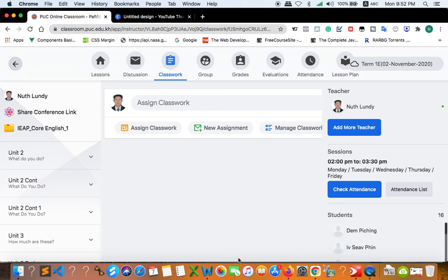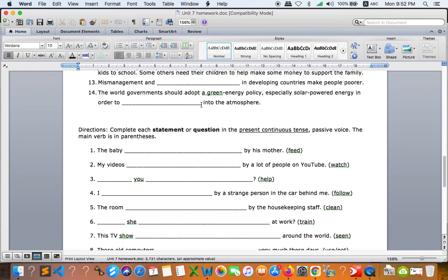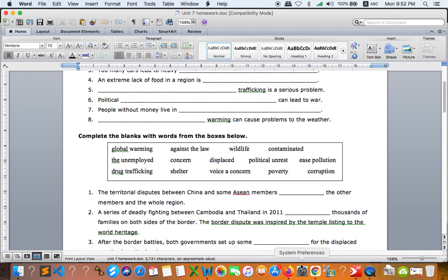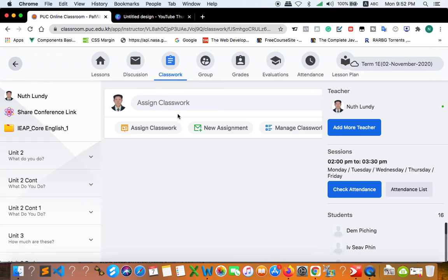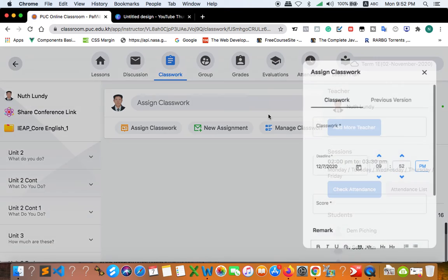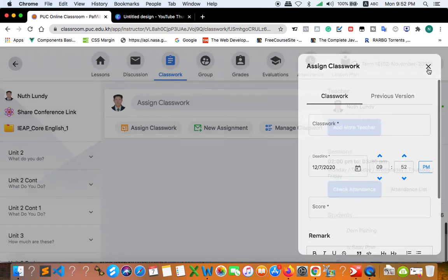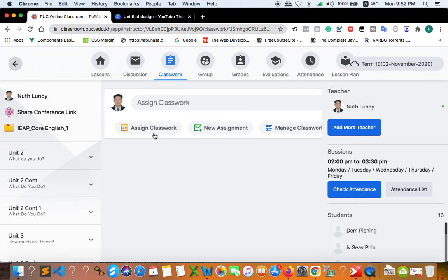So it means that this exercise will be in our classwork. So when I assign, then you can see that, sorry we don't have that right now, but when I assign classwork or assignment, then you will see the assignment right here.